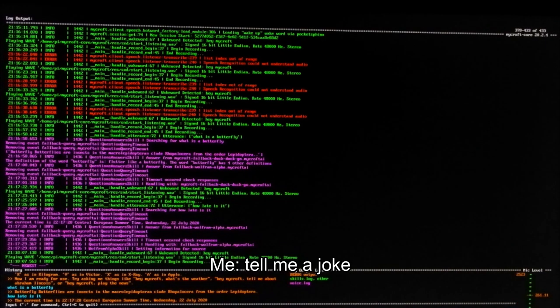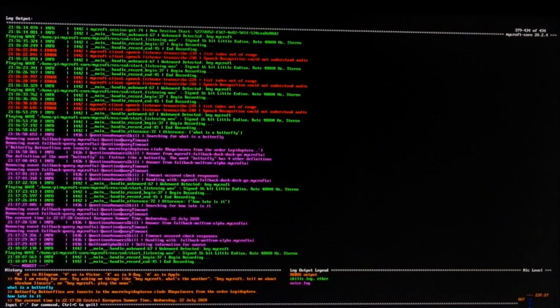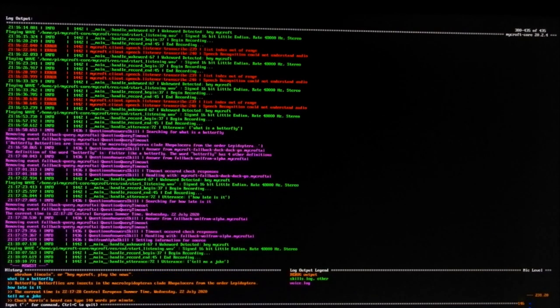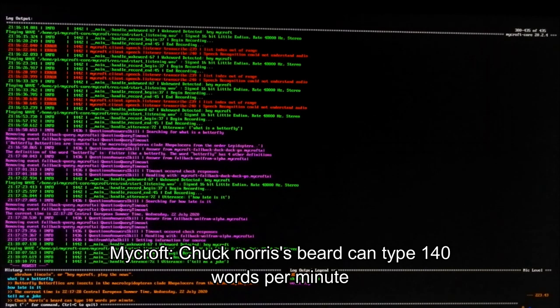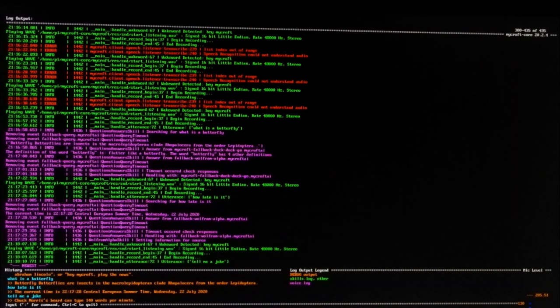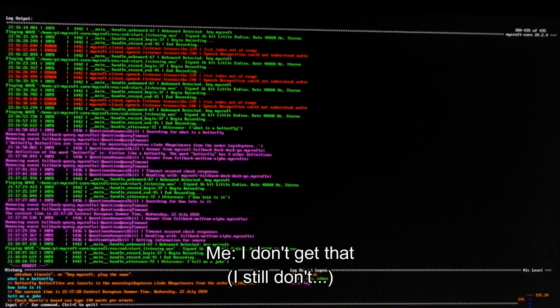Tell me a joke. Chuck Norris's beard can type 140 words per minute. I don't get that.